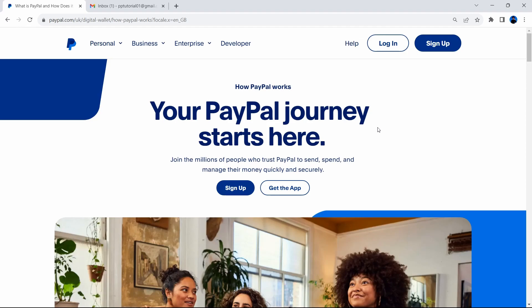In this video, I'm going to show you how to open a PayPal account. Let's show you how to create your PayPal account. There are a few options here, but I want you to click sign up.